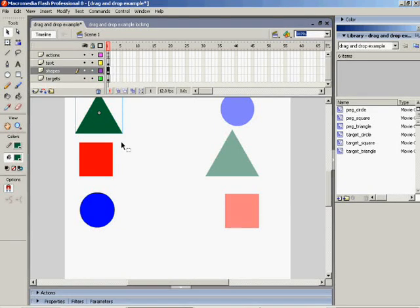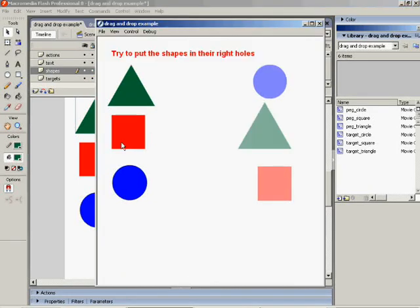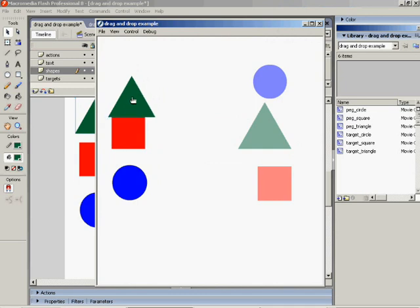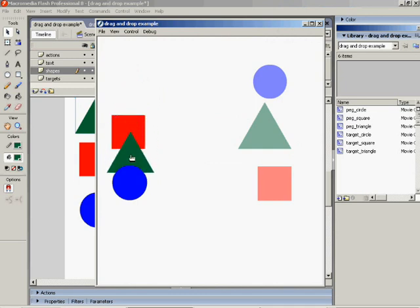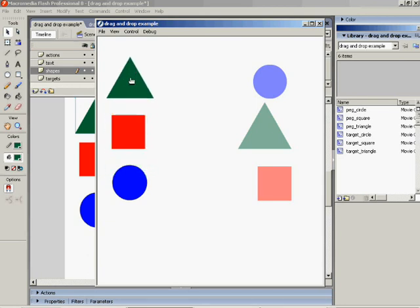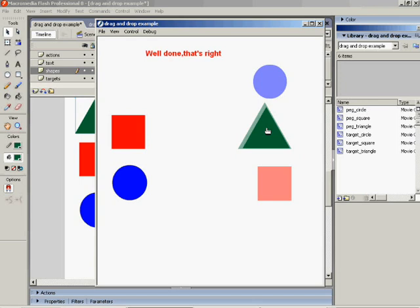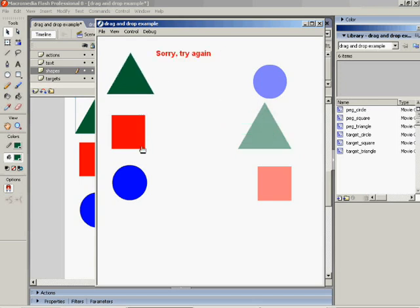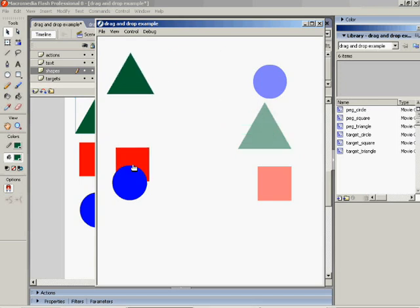You'll remember from your previous tutorial that we created a document here. You'll notice when we move the triangle, it goes over the top of the square, but it goes underneath the circle. And this is because of the order in which they were placed on the canvas or the stage in the first place. Similarly,